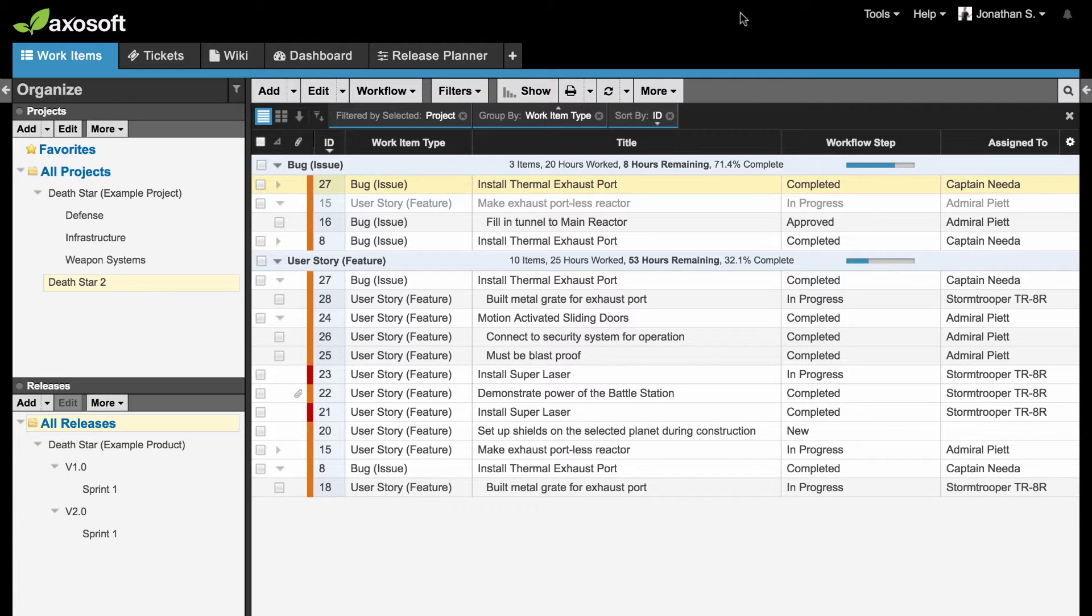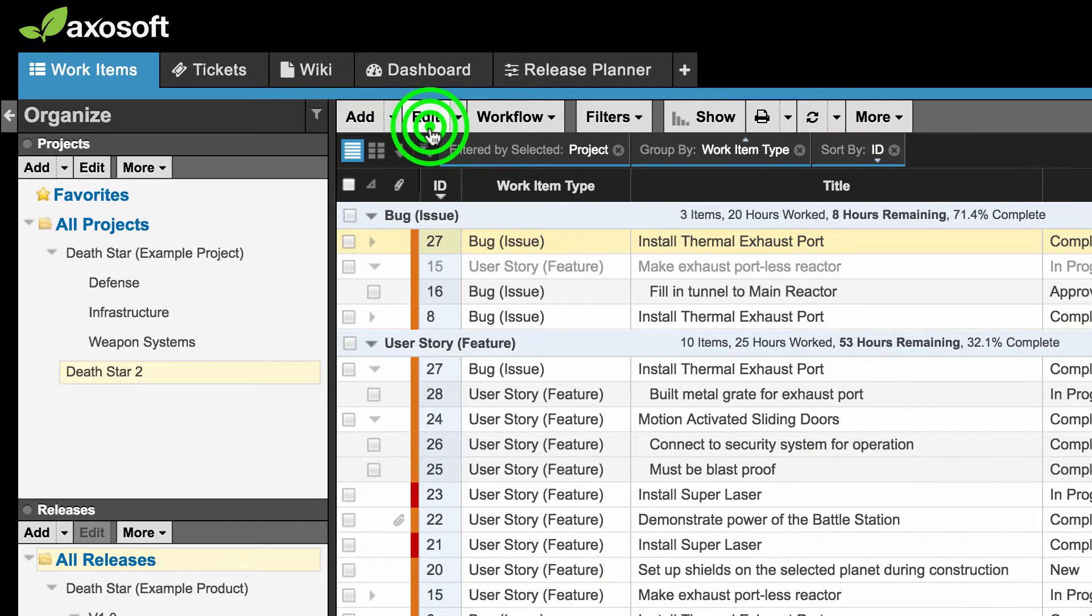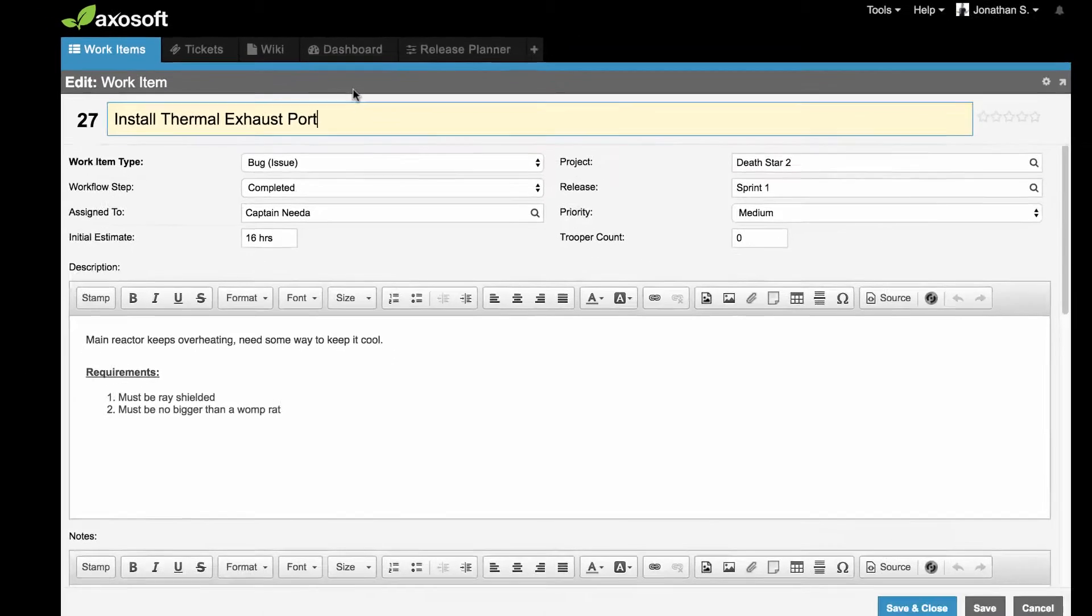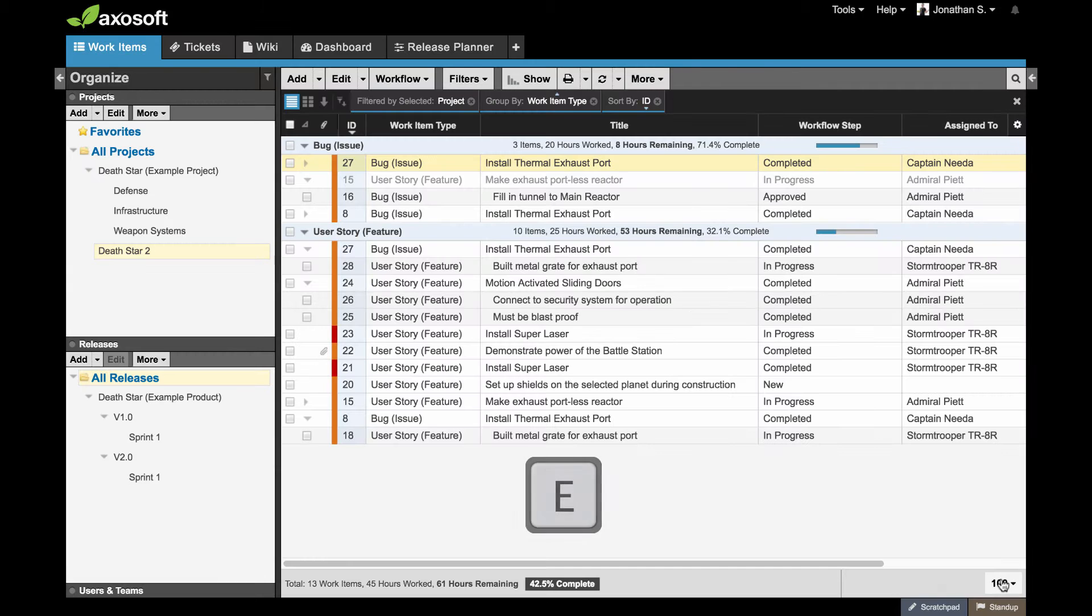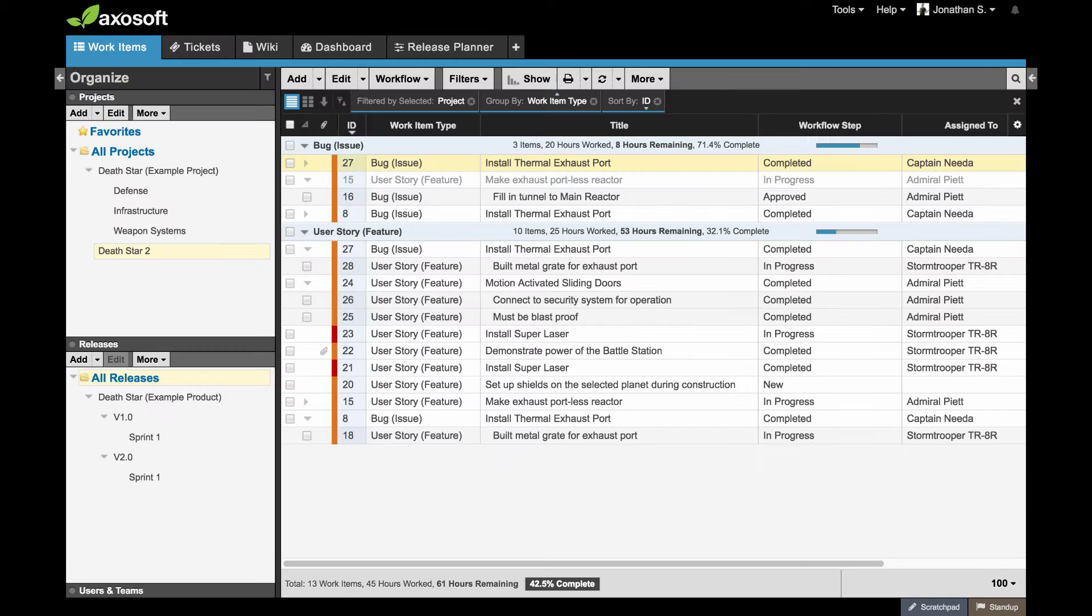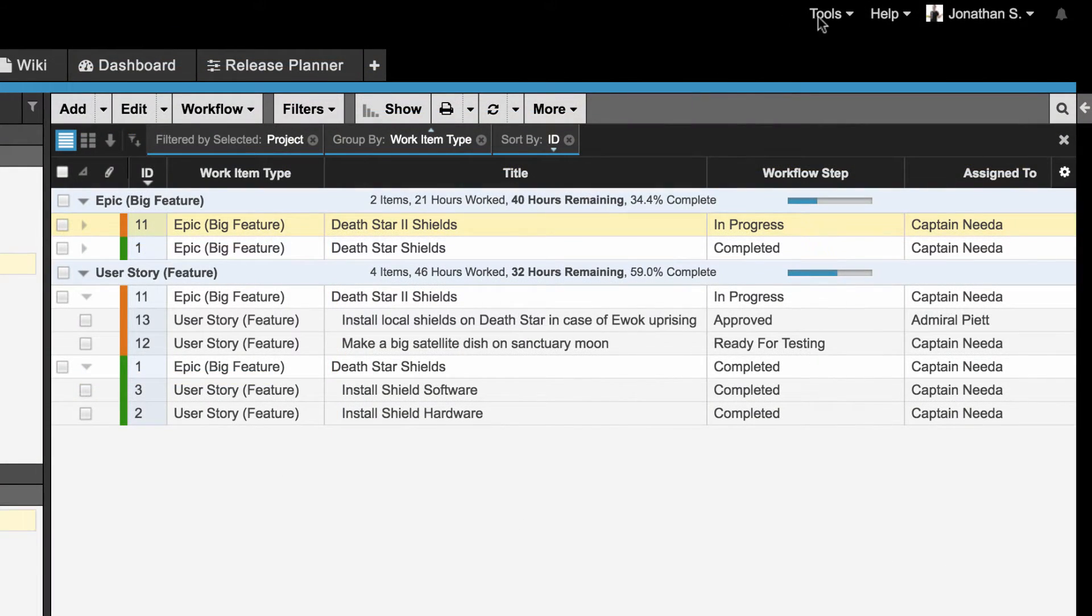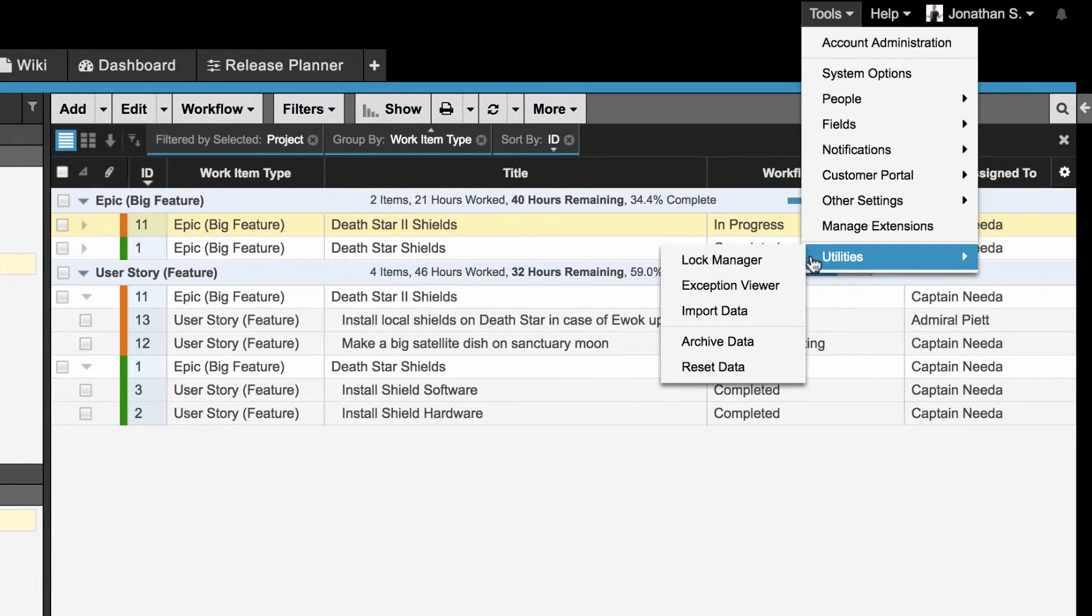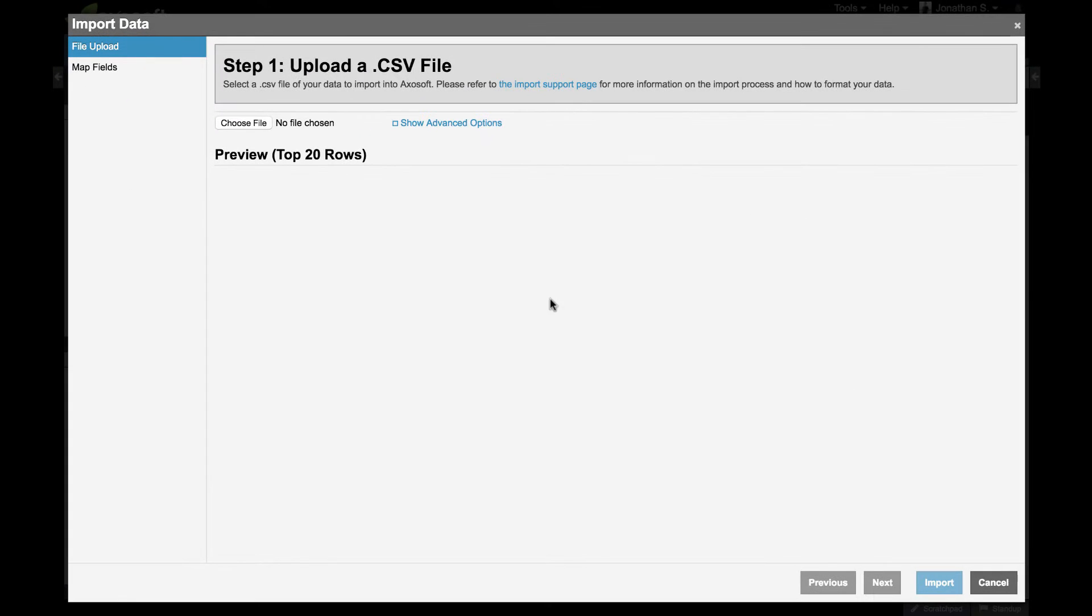If you need to edit an item, select it and hit Edit in the toolbar. You can also hit E on your keyboard to jump to edit mode. To populate your backlog quicker, navigate over to Tools, Utilities, Import Data to import spreadsheets of items you have on file.